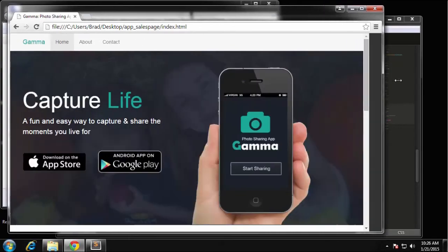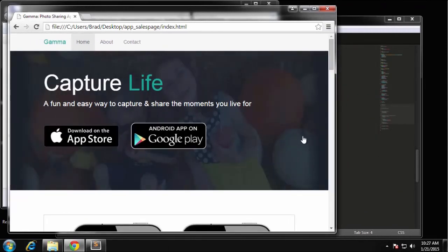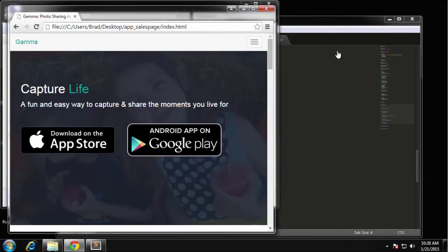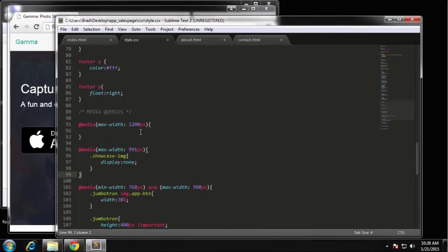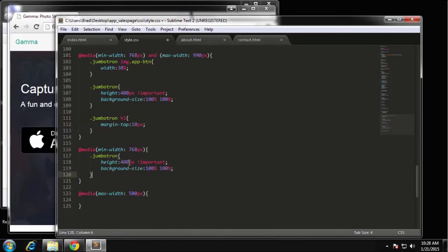If we resize you can see the layout changing. The next thing is under 768 pixels — right here you can see this doesn't look very good. I'm going to change the height of the jumbotron itself. Copying those styles and pasting into the under-768 block, I'll change the height to 350 and leave the background-size as is.